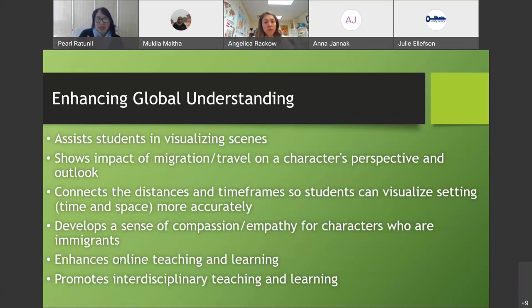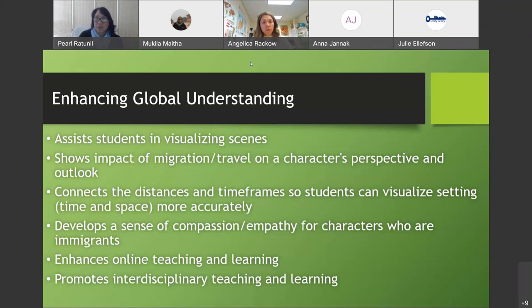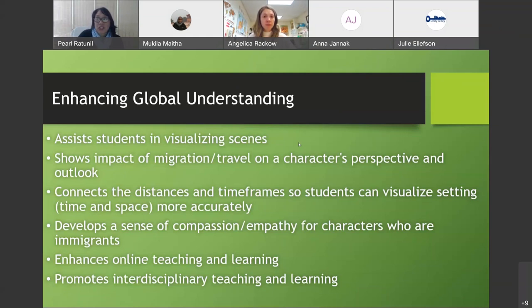We've also found that it enhances online teaching and learning — it's another dynamic engagement in an online situation, more hands on than just reading and writing. I have benefited from this interdisciplinary professional development, and I'm now actually presenting this work at a GIS conference in July.